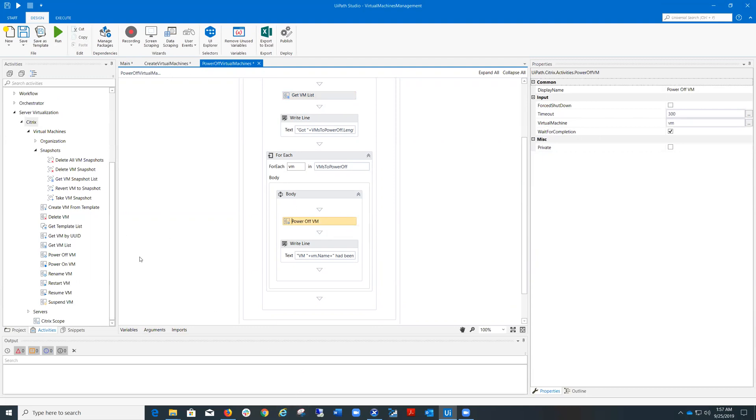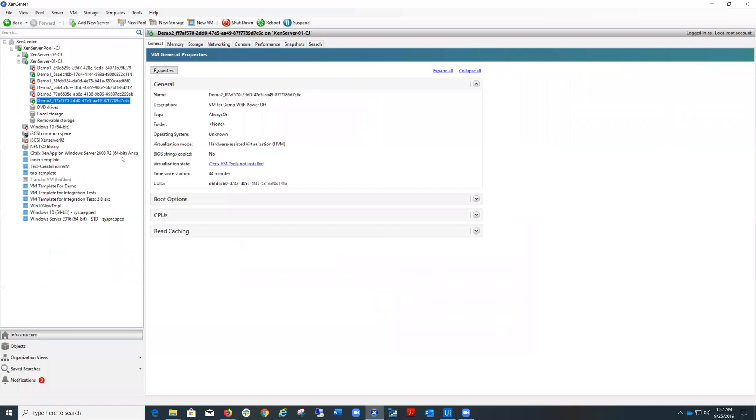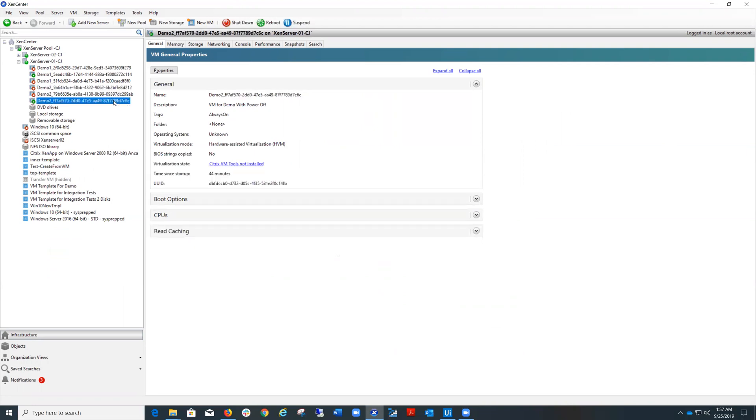To run this process, it will take around eight minutes. I'll just show you the result of the virtual machines. So I have two of them powered off because they have the tag not always on, and one of them remains active because the tag is always on.